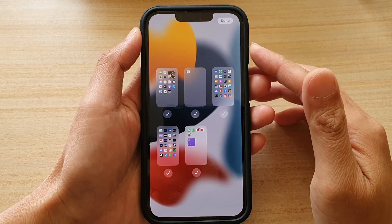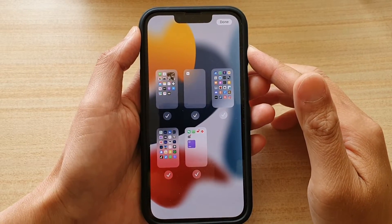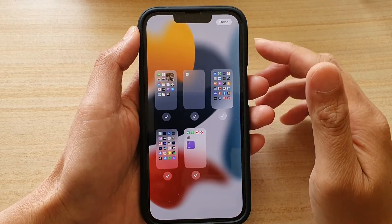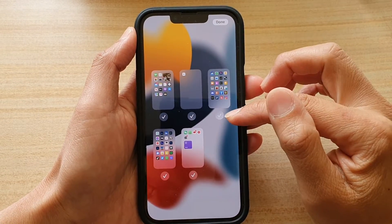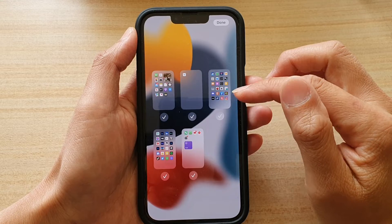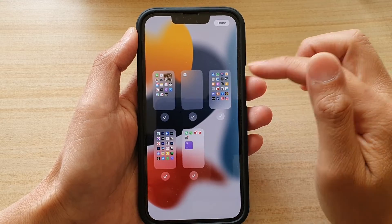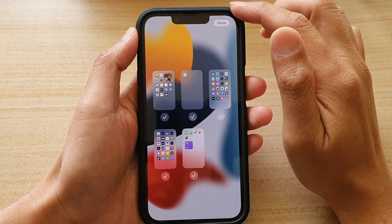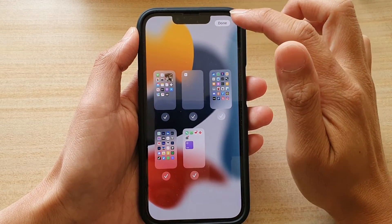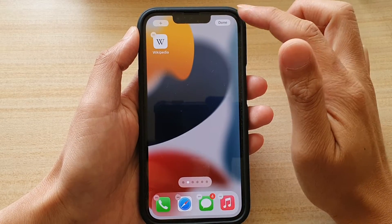Hi guys, in this video we're going to take a look at how you can show or hide a home screen page on the iPhone 13 or the iPhone 13 Pro.